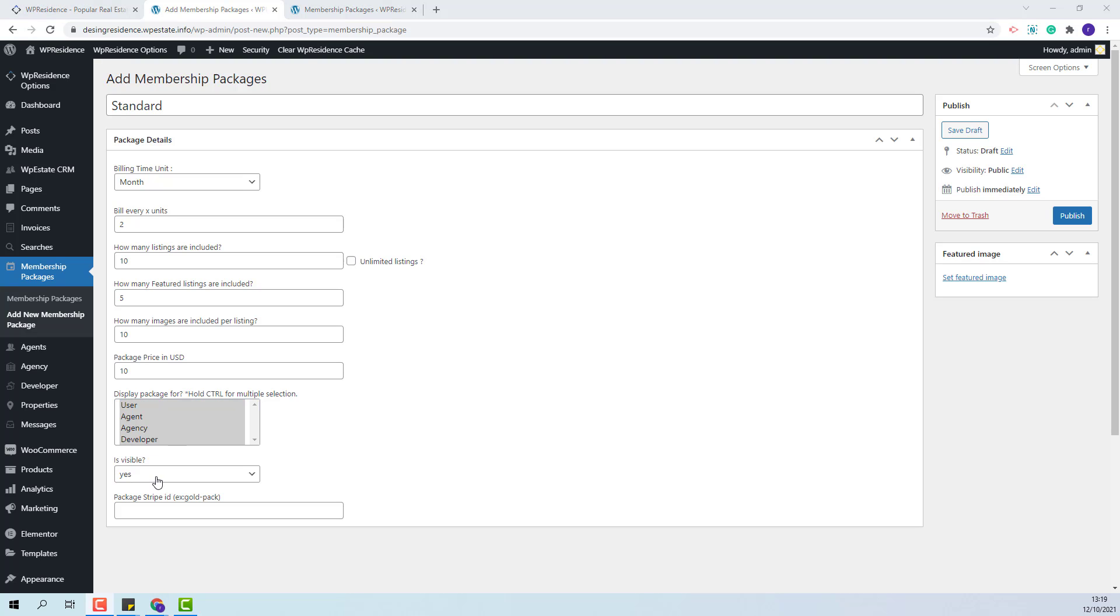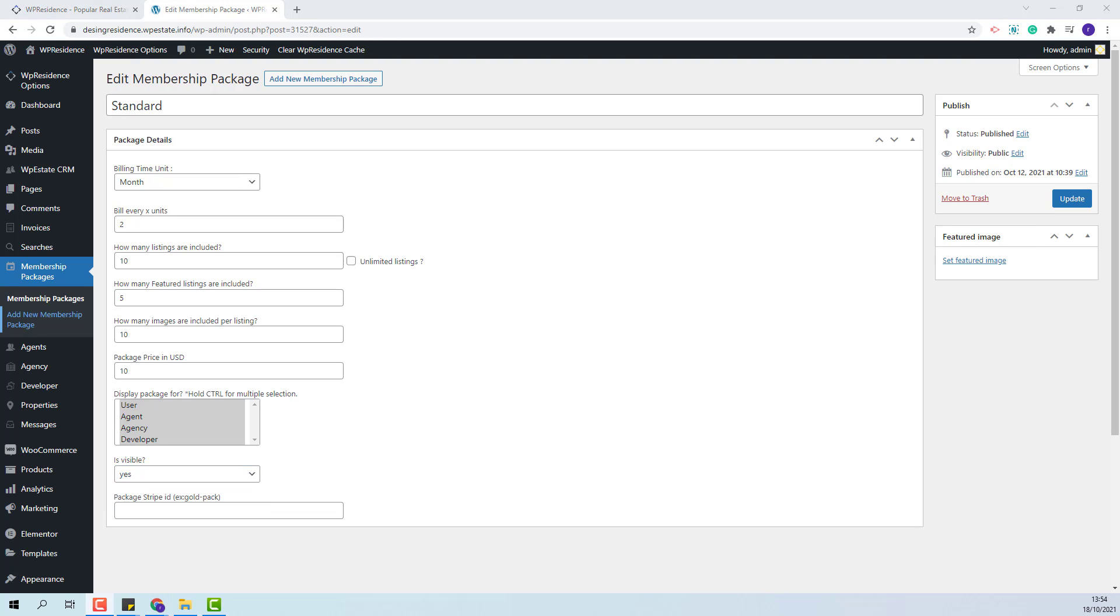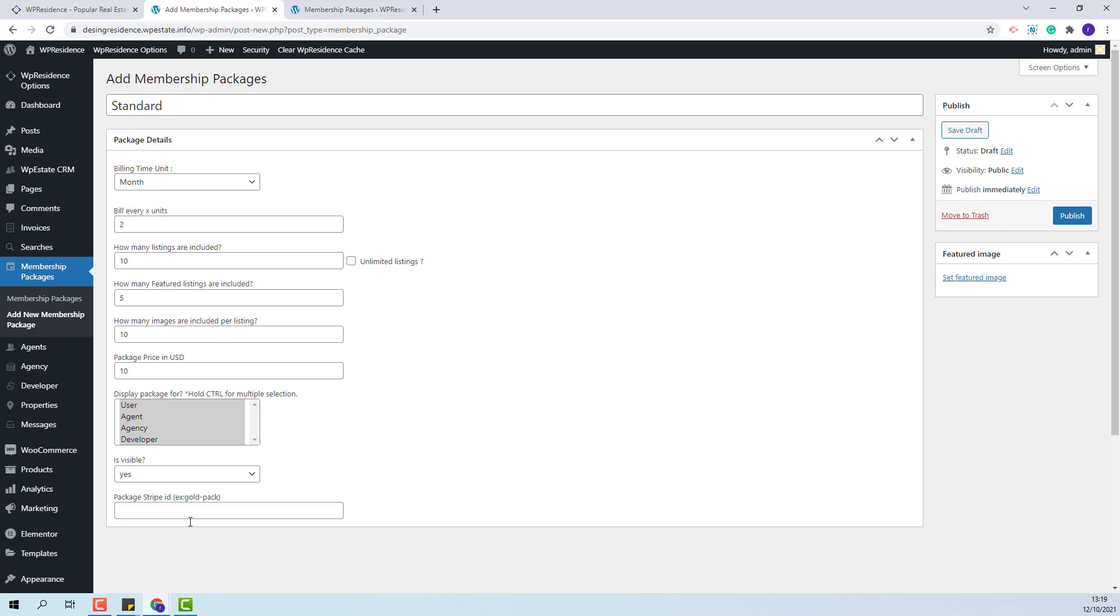Next, you can set if the package will be visible or not on frontend. This option is useful when admin will retire a package. He will not delete the package. Just set visible to no and users who have the package will not be affected and new ones will not be able to purchase it anymore. And the last field is related to Stripe payment. If you decide to use Stripe payment then the package will need to be linked in your Stripe account.